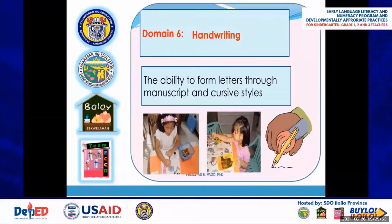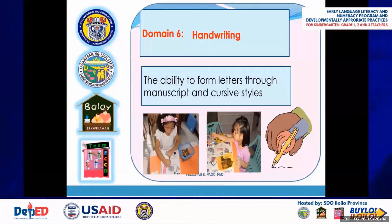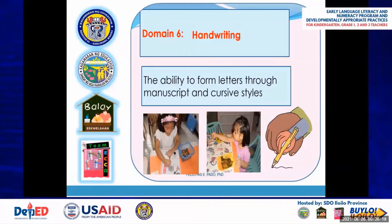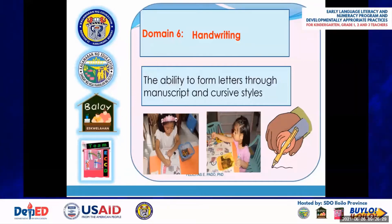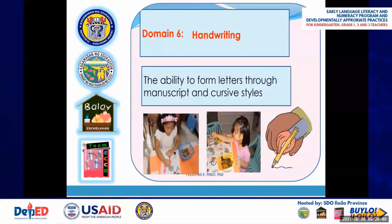Domain 6 is handwriting — the ability to form letters through manuscript and cursive styles. Handwriting in the earliest grades is linked to basic reading and spelling achievement. When children learn to form the letter M, they can also be learning its sound. Attention to the linkages among handwriting, reading, and spelling skills can reinforce early achievement. The ability to write legibly is dependent on the development of the child's fine motor skills, and learners who develop fine motor skills at home are more likely to write legibly.